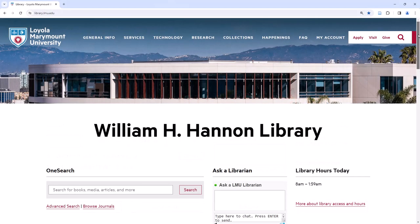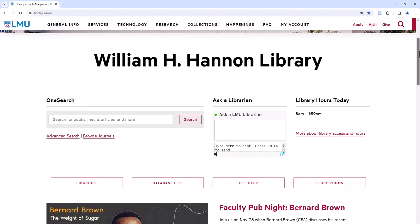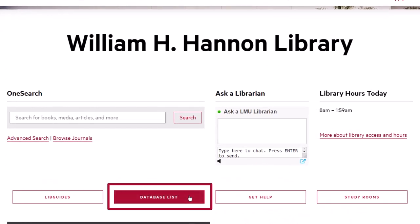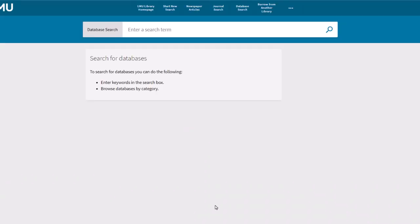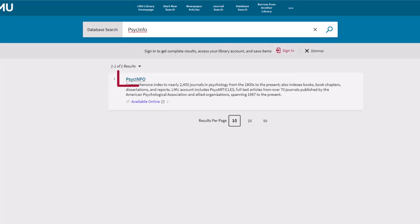I will start at the library homepage at library.lmu.edu, and click on the database list button to access my database. I know that I want to use the psychology database, PsycInfo, so I'll type it into the search box and click Submit. I will then click the PsycInfo name to access the database.